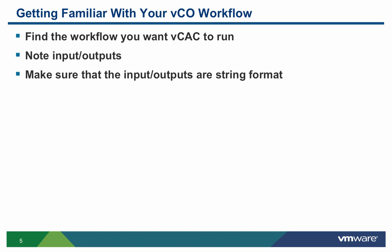It's very important that all of the inputs and output values in VCO workflows are in string format. If not, you'll need to create a wrapper in the workflow where VCAC supplies a string value and then translates it to a more complex format for the workflow to work with.